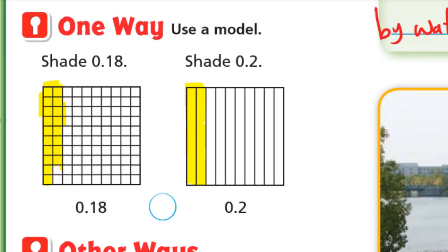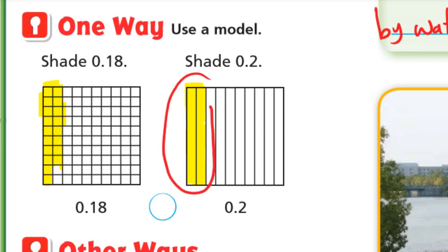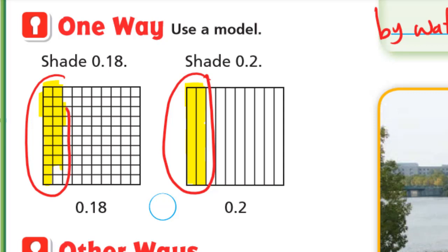We can see that two tenths is greater than eighteen hundredths by these two little squares. So eighteen hundredths is less than two tenths.